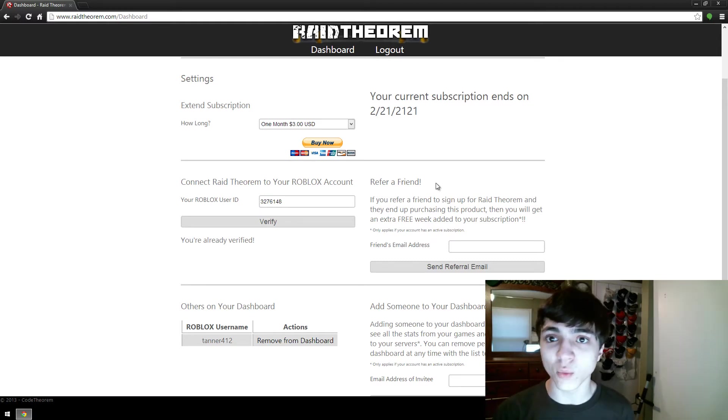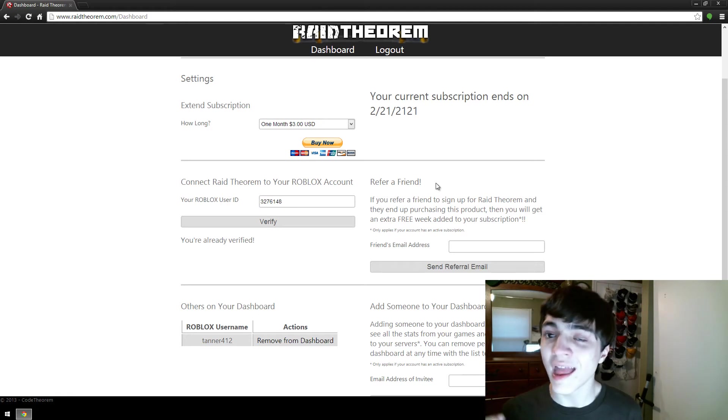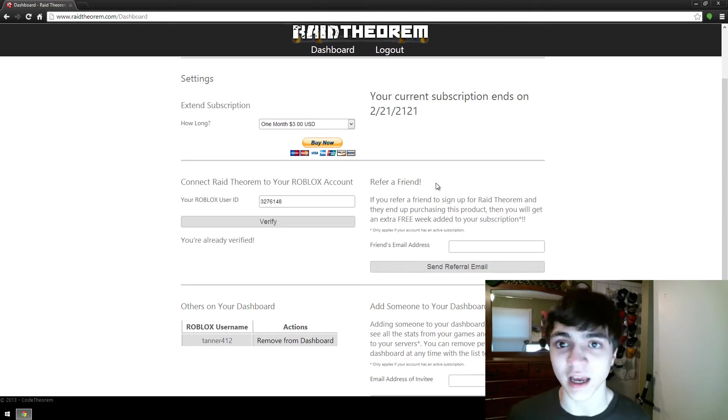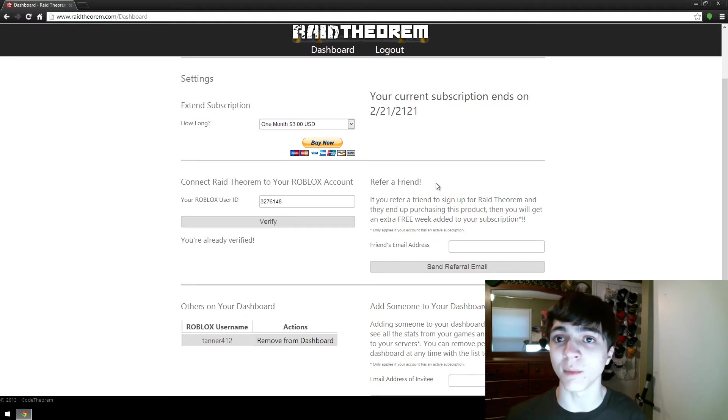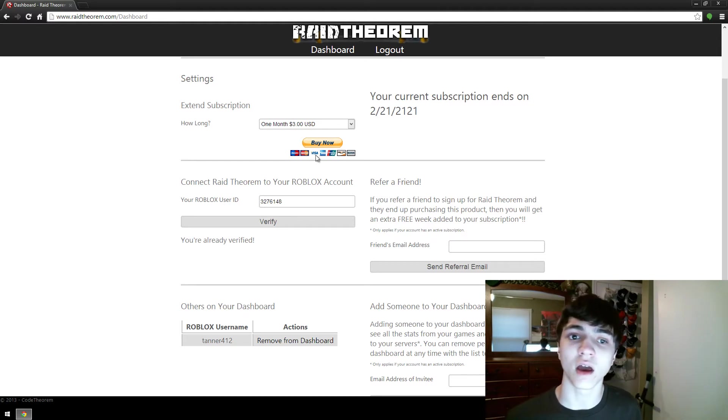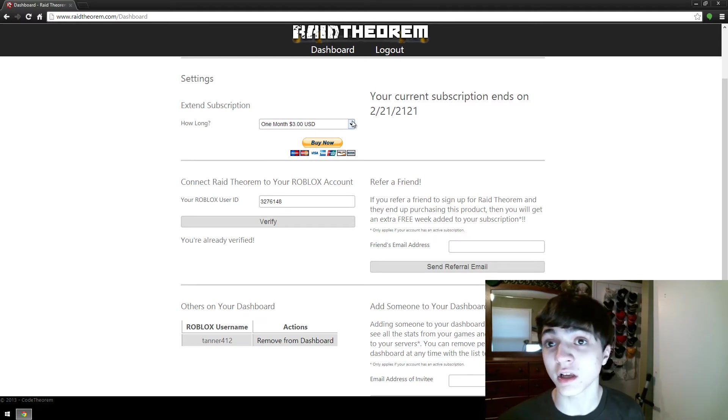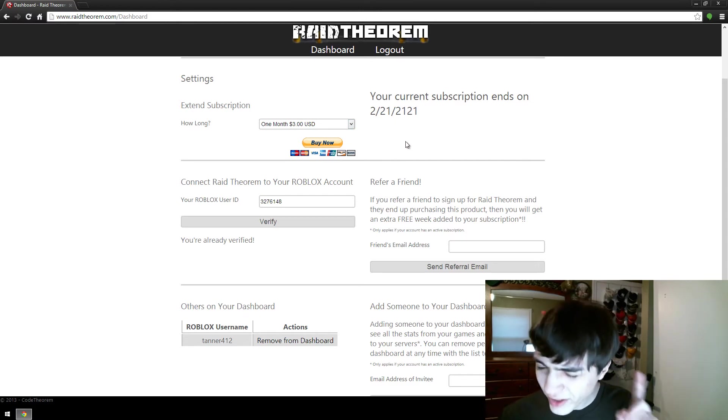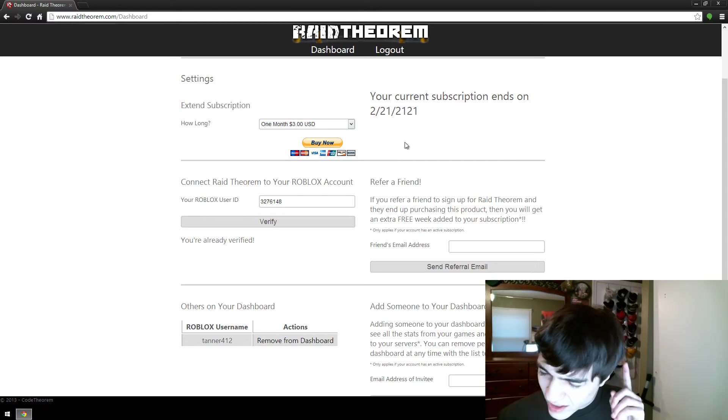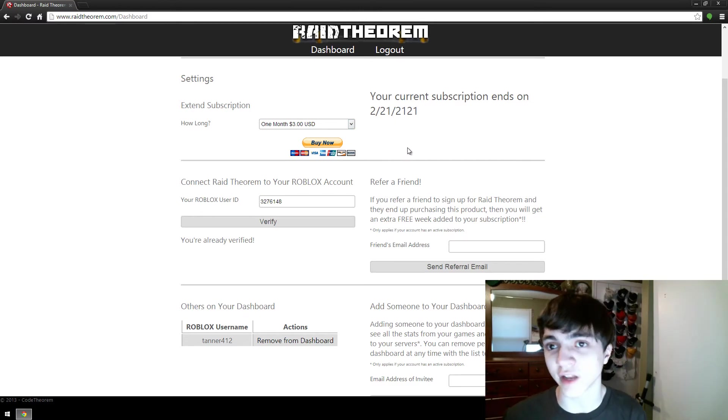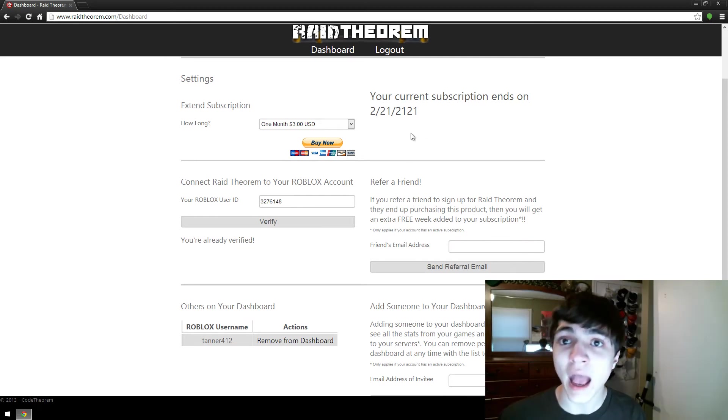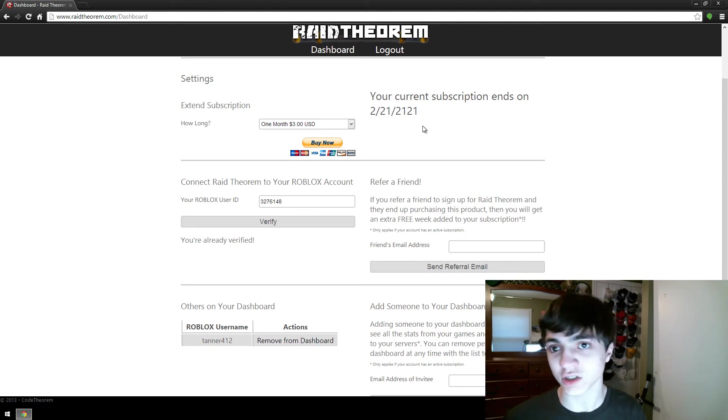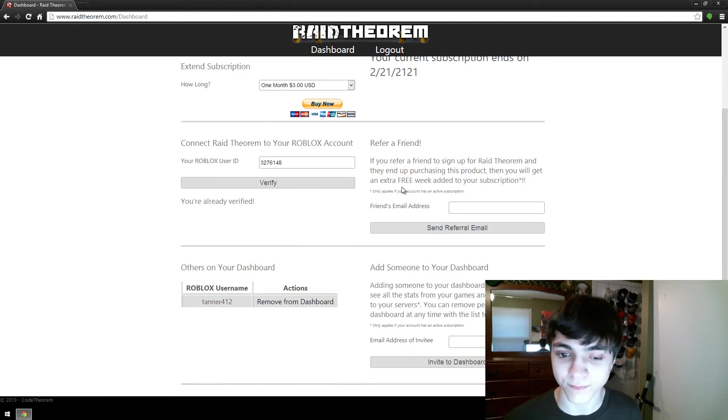It's every time you refer somebody when they first purchase Raid Theorem, then you get an extra week. This only applies if you currently have an active subscription. If your subscription is not active at the time that they purchase it, you do not get your extra week. So make sure you're subscribed when you refer people.